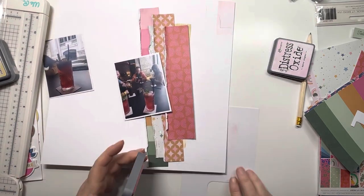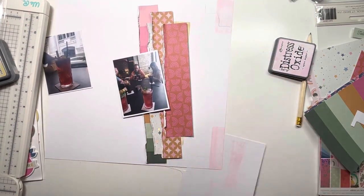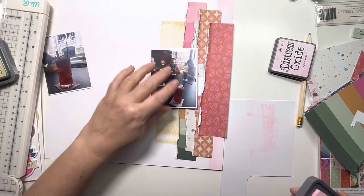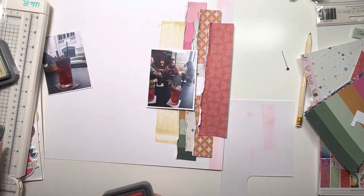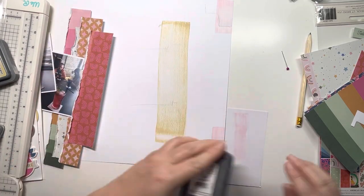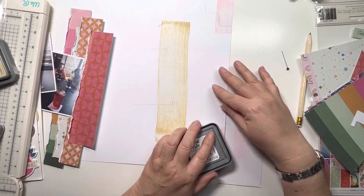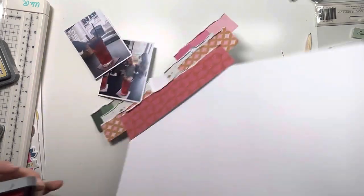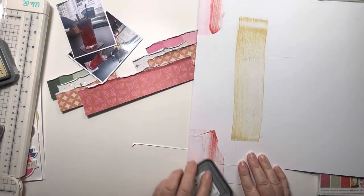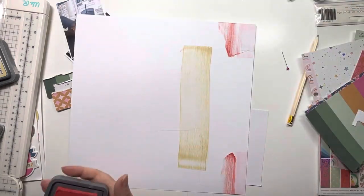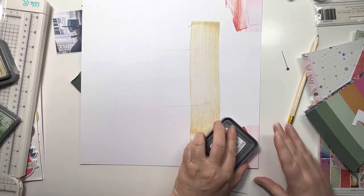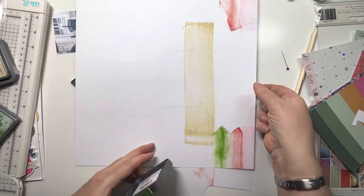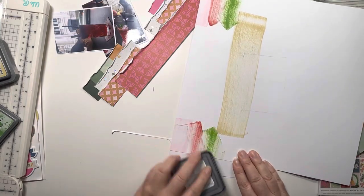The first one I used was antique linen, then I came in with sugar plum, and now I'm using candied apple. I used these on the diagonal because I didn't want the full width of the ink coming down. This green is mowed lawn, and all these colors work really nicely with the papers in this collection.